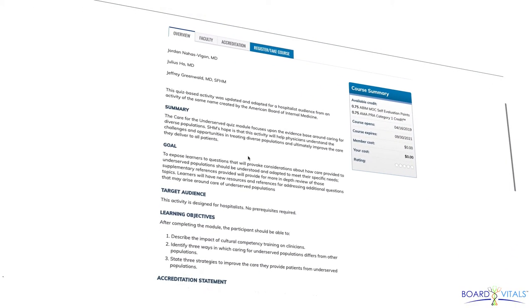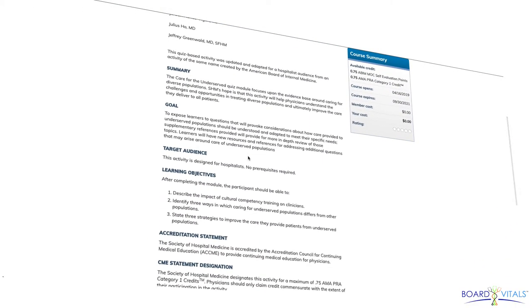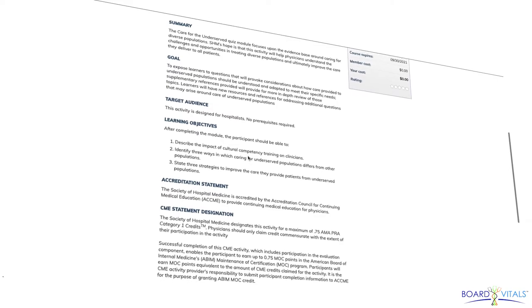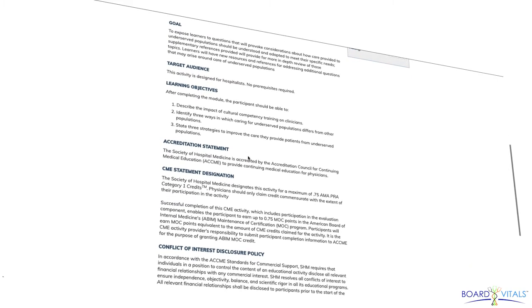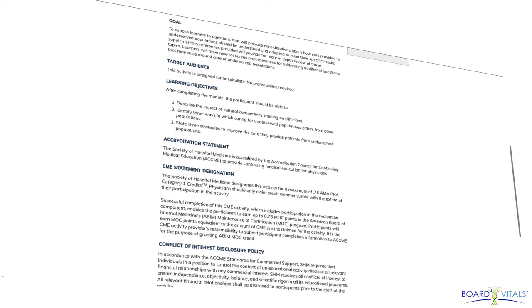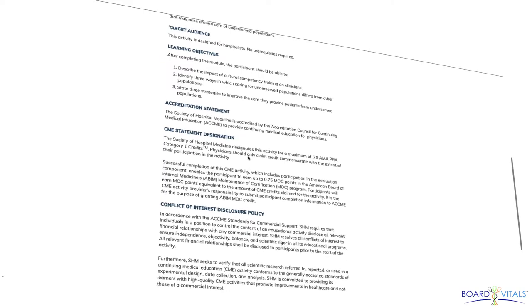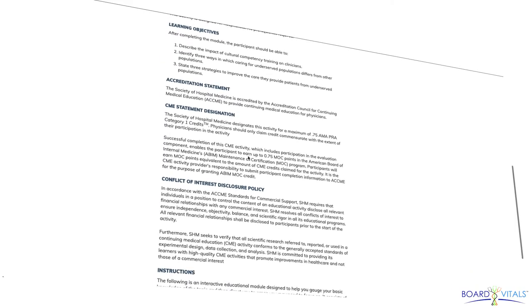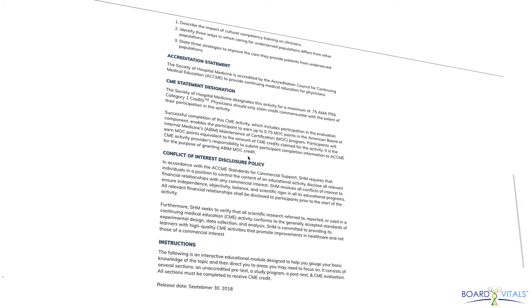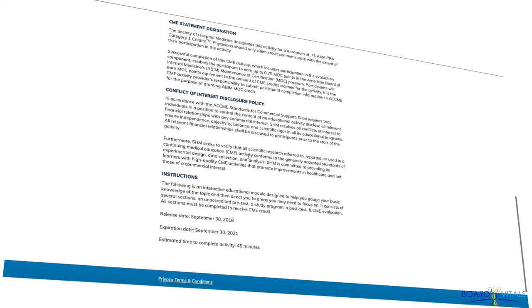Activities or courses that test current and established knowledge in your specialty within specific clinical areas, such as the Society of Hospital Medicine's Care for the Underserved module, can also apply for MOC points.